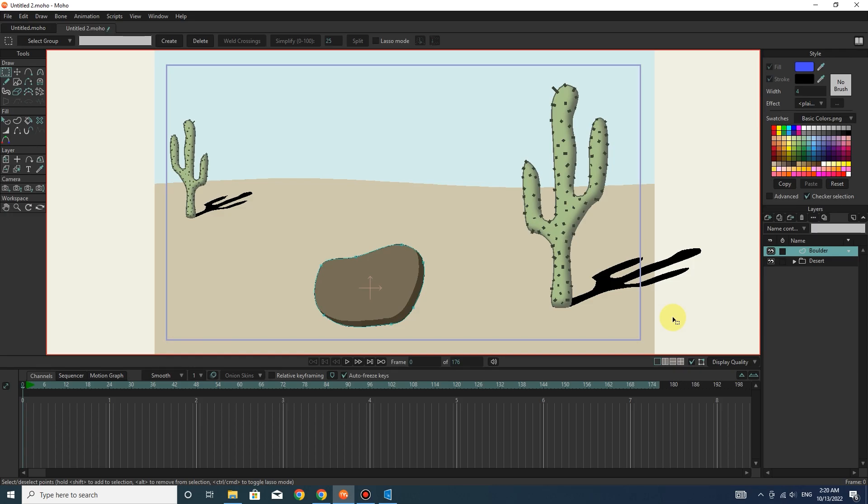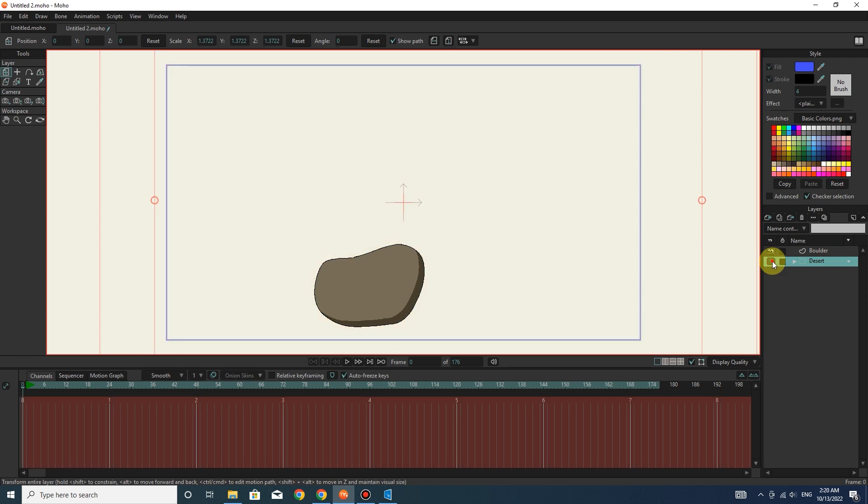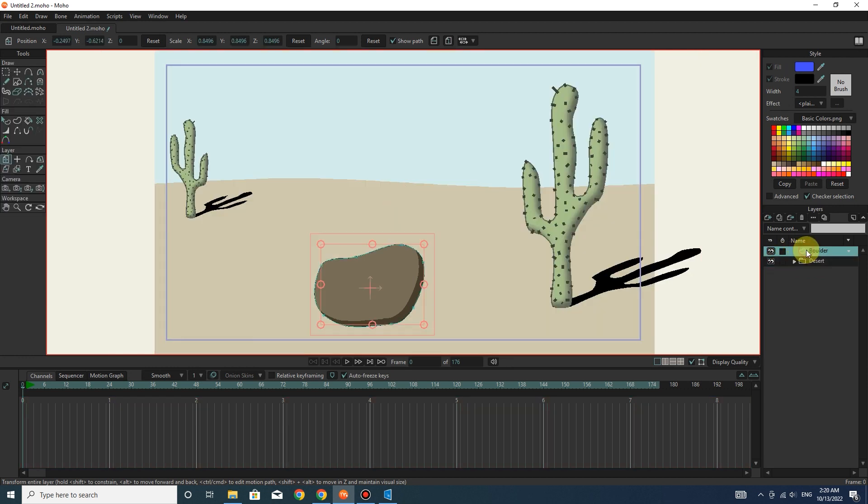Hello friends. In this tutorial, I will teach you animated order shapes in one layer. You can see that I have a background layer and a layer related to this boulder.